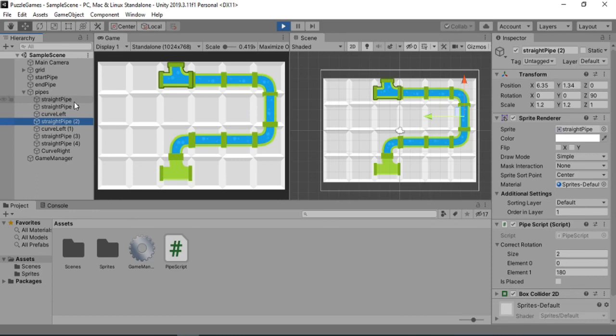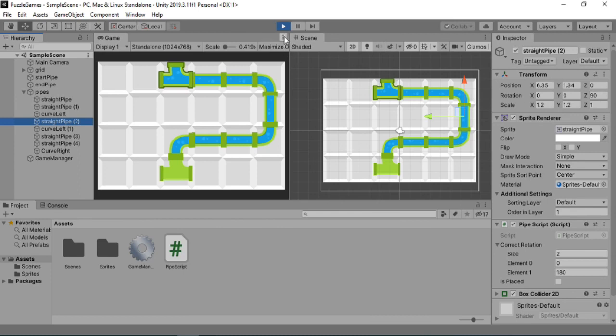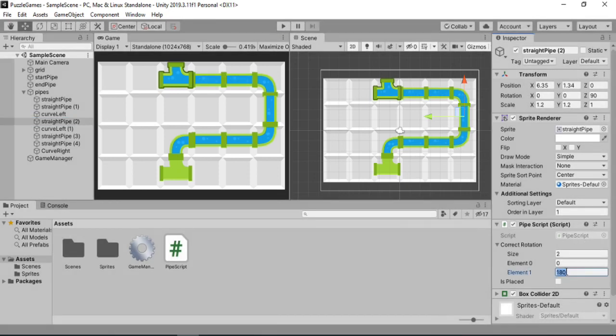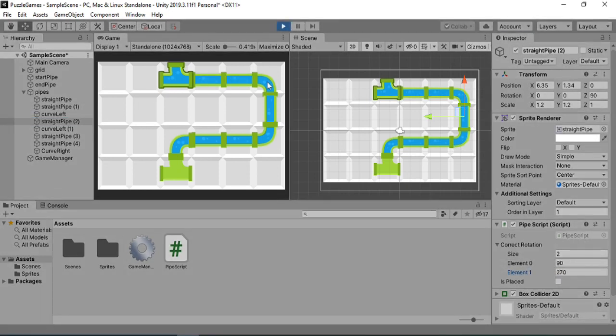Oh, because I have put in the wrong rotations here. So it will be 90 and 270 degrees. So let's just quickly correct them. Go back. Put in 90 and 270. And let's play again.